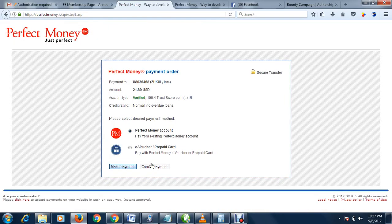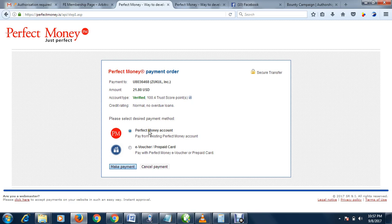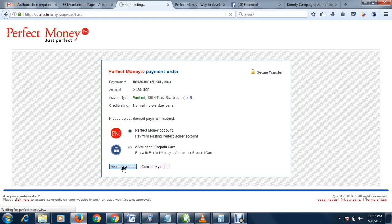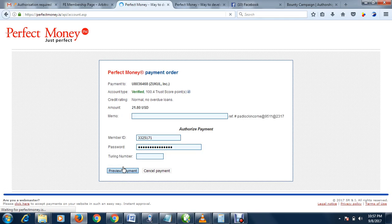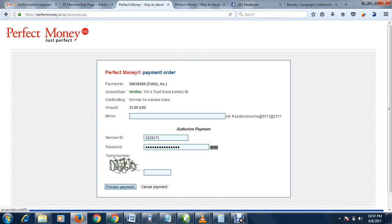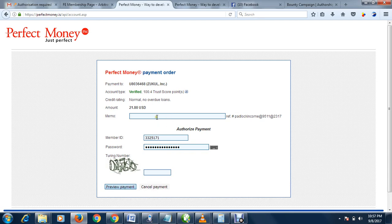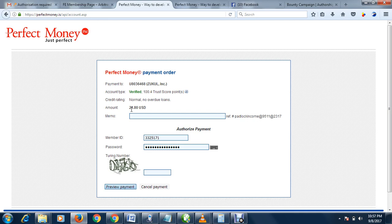Click pay now. We are here now, account type. We are using Perfect Money, so it's highlighted. Click make payments. We are paying 21 dollars 80 cents.